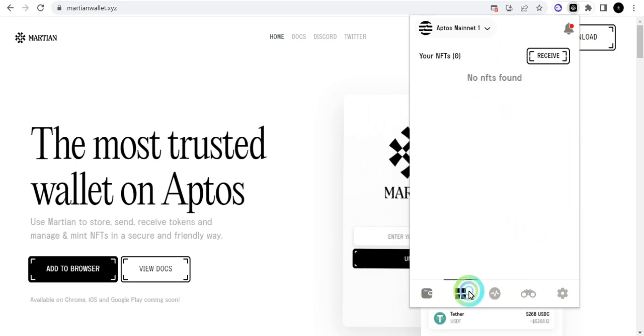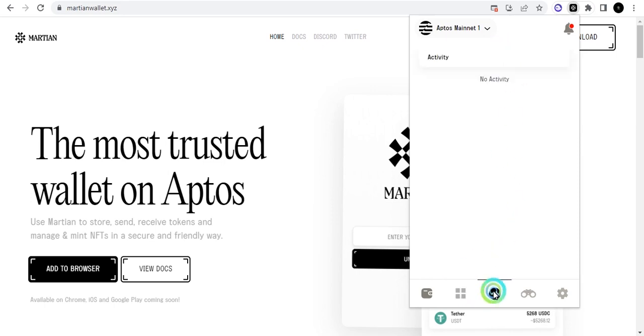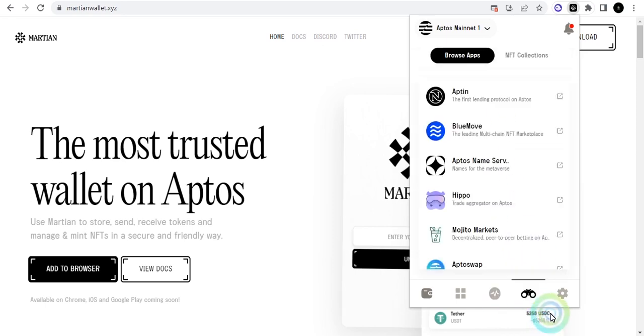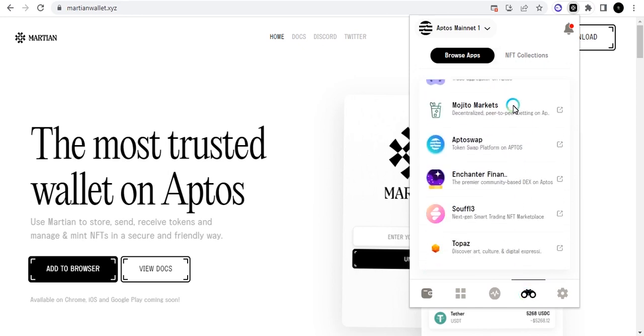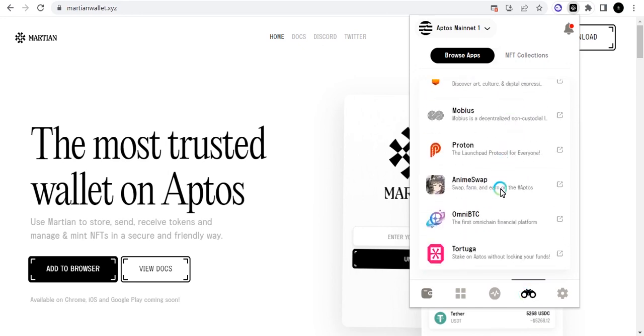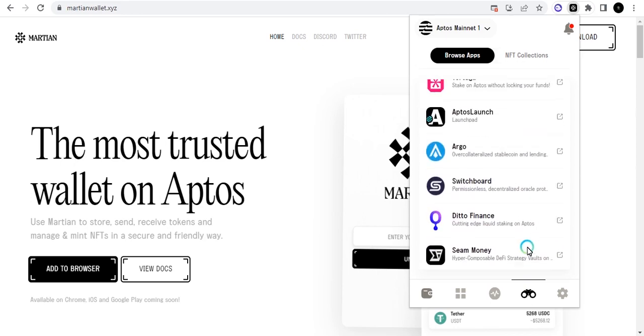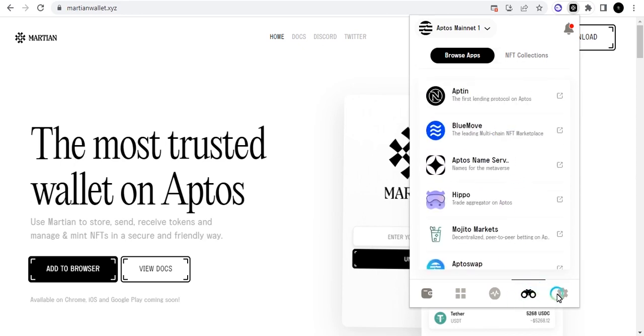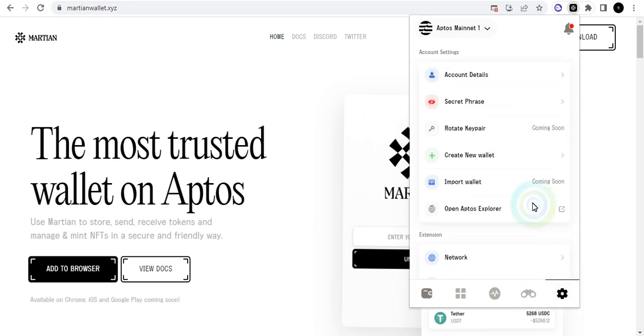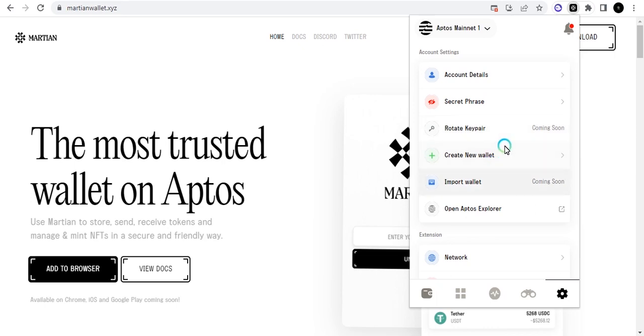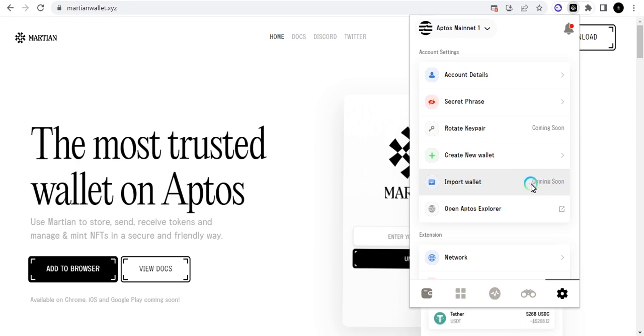You can add your own custom networks if you want to, but let's just leave that alone right now. We are all set. You can come to the bottom here and see your NFTs. You can download or buy NFTs using the Aptos blockchain. You can come here also and see the activities. You can also search just like the browser. You can go to different dApps on the Aptos blockchain here and you can do the settings here where you can put your account details, check your secret phrase, rotate key pair. All those ones are coming soon. Then create new wallet, import wallet.